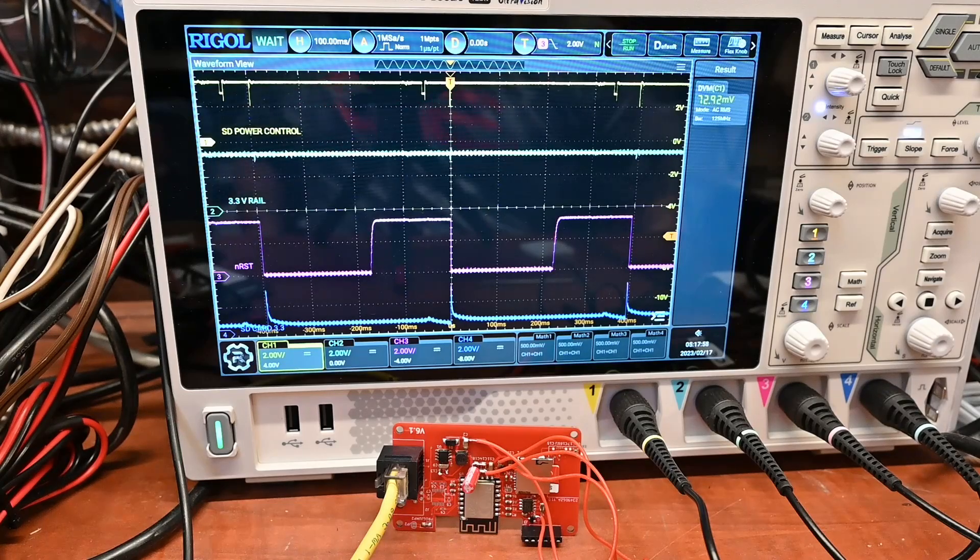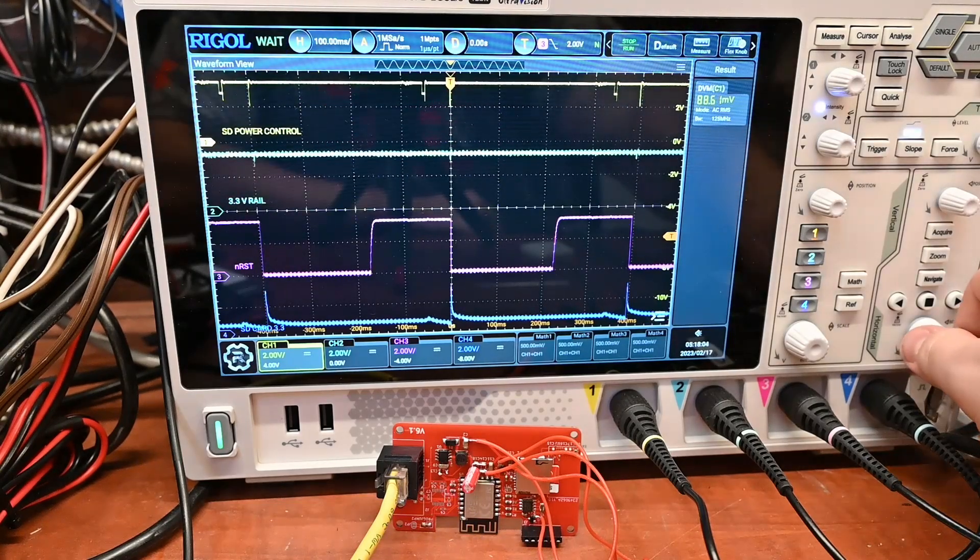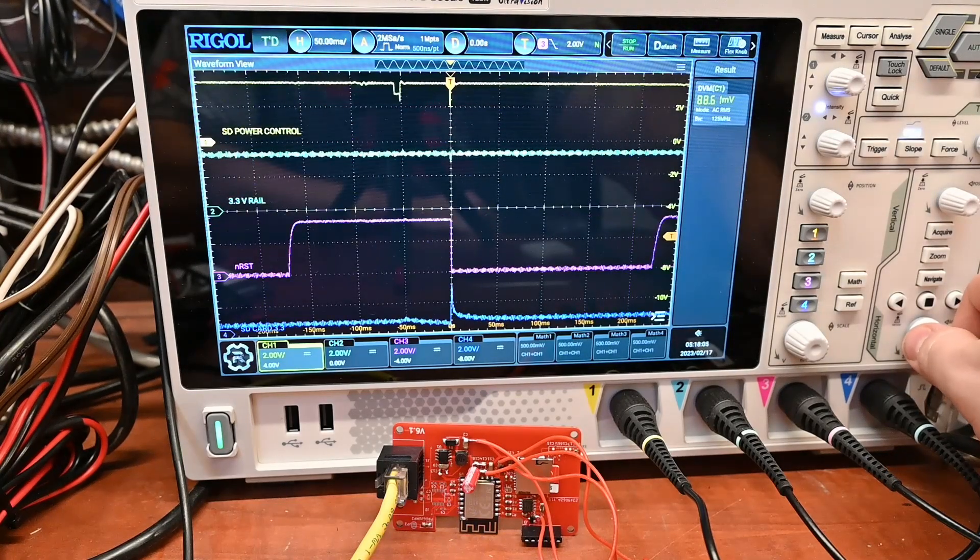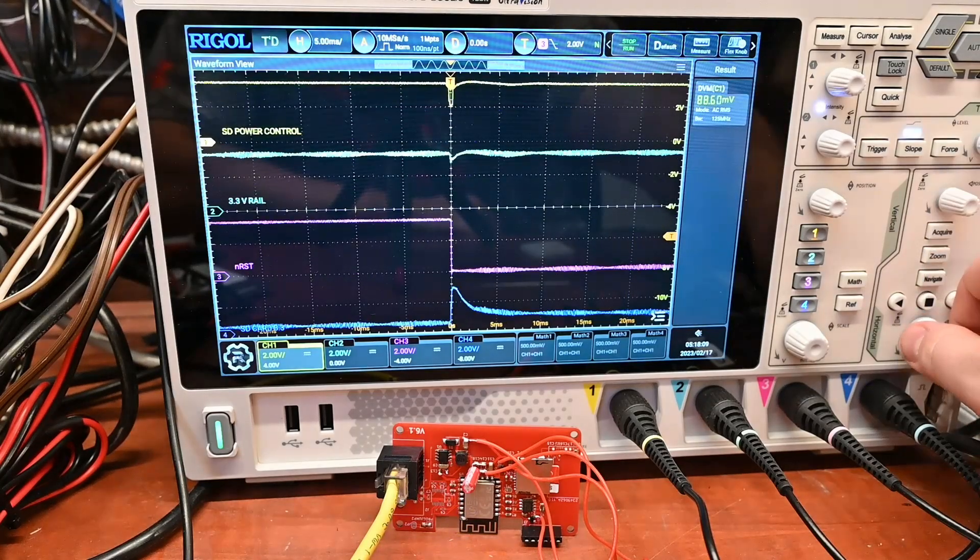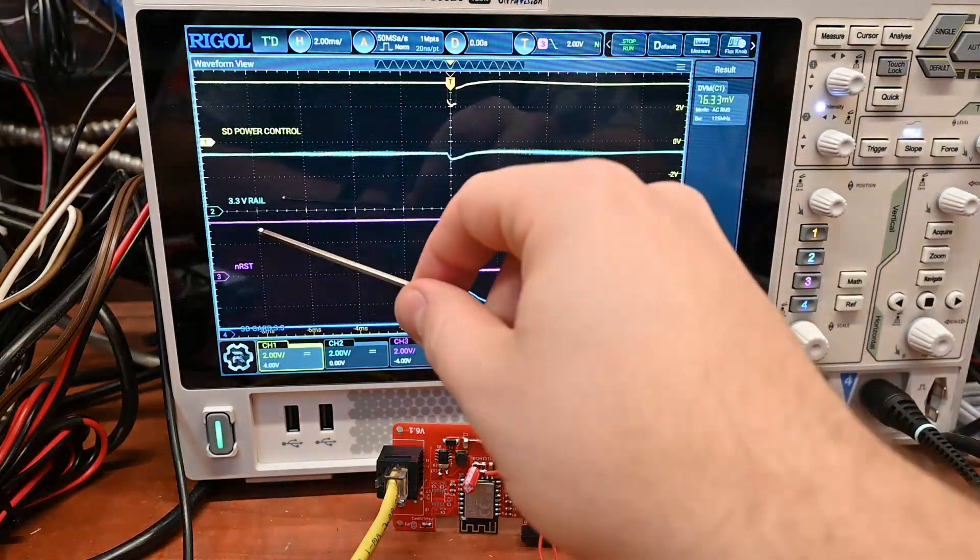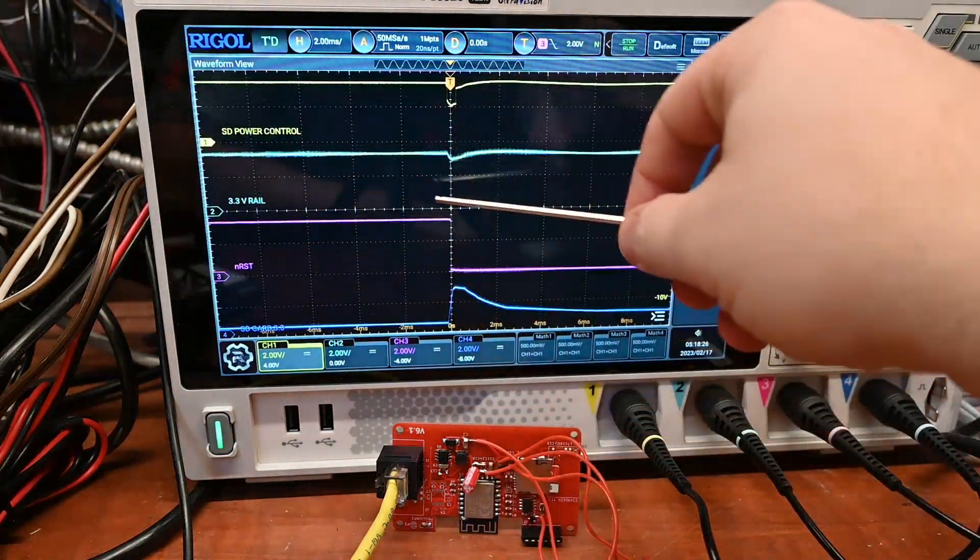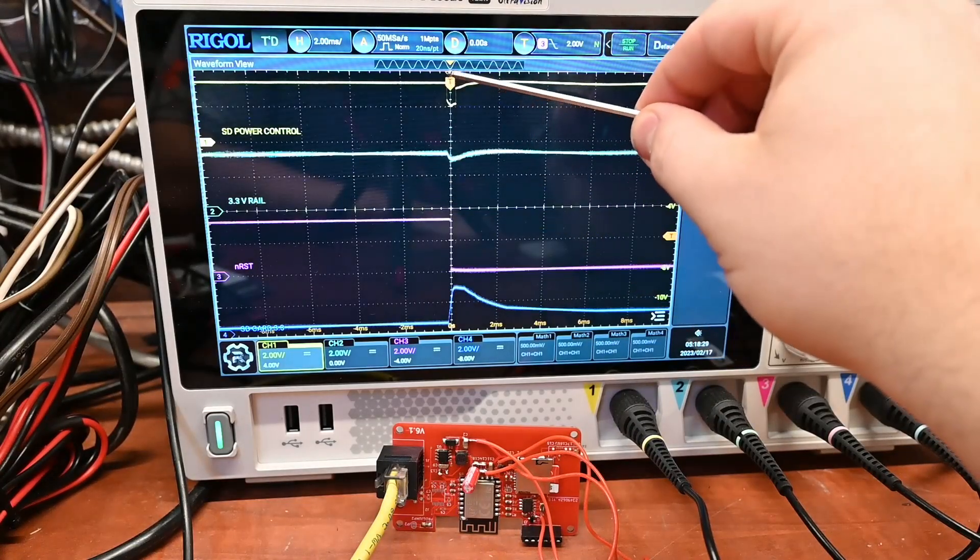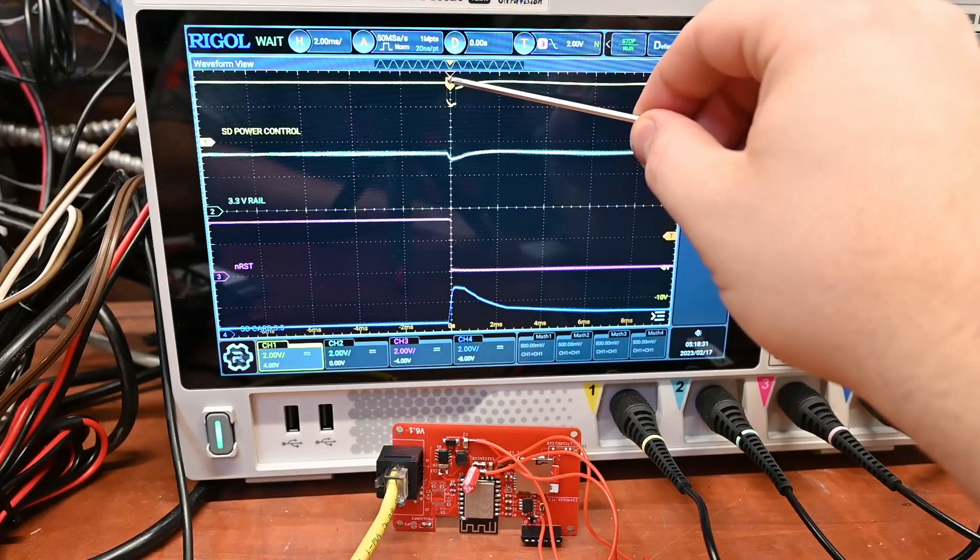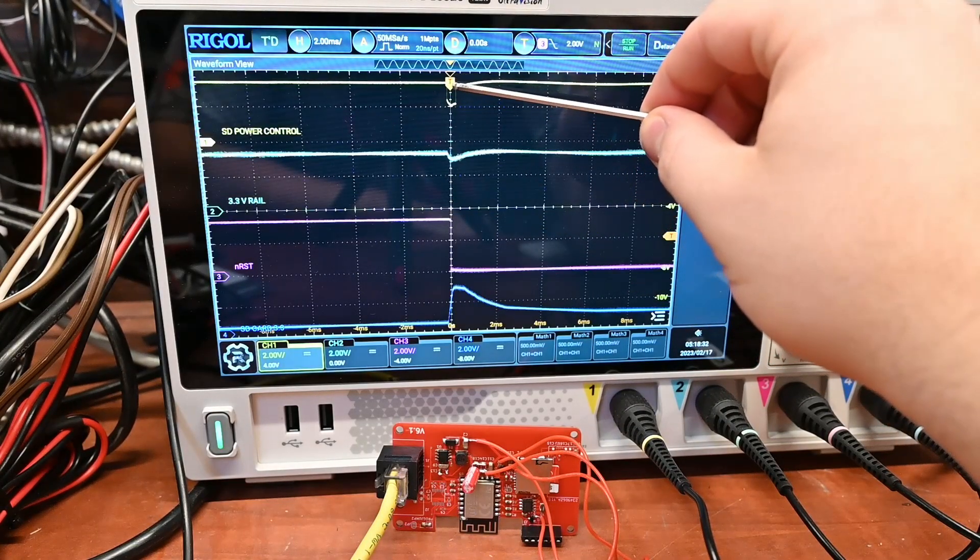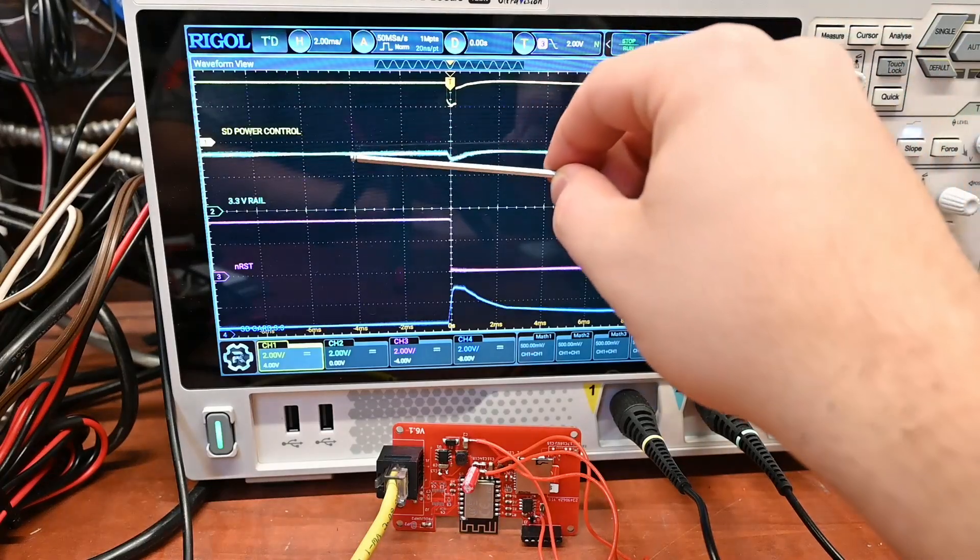So our solution has caused another problem. Let's have another look a little bit closer to see what's going on. We're gonna zoom in. Sometime after the chip starts up we turn on the SD card.